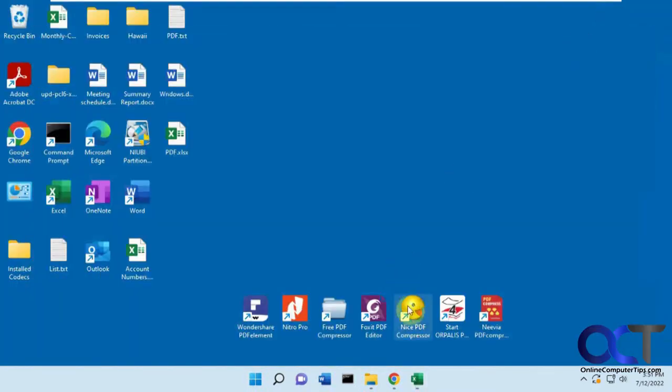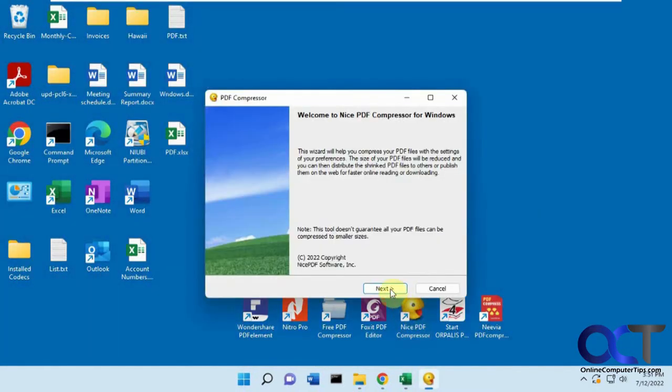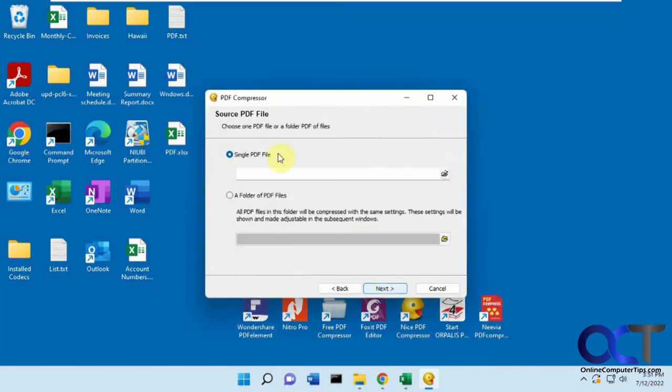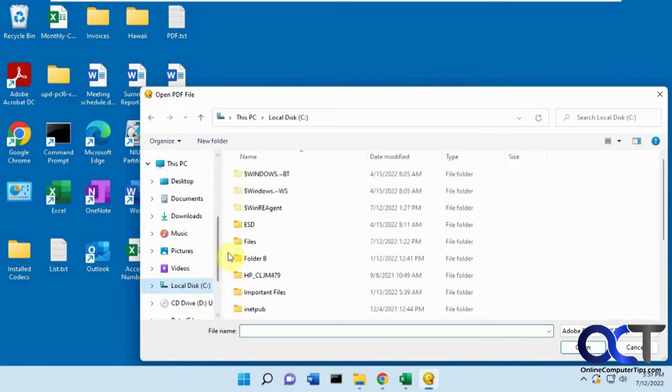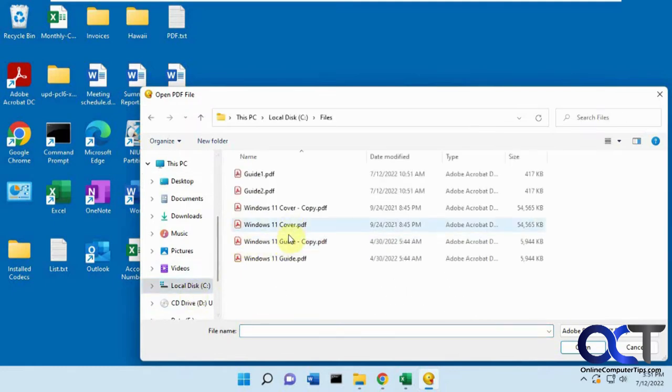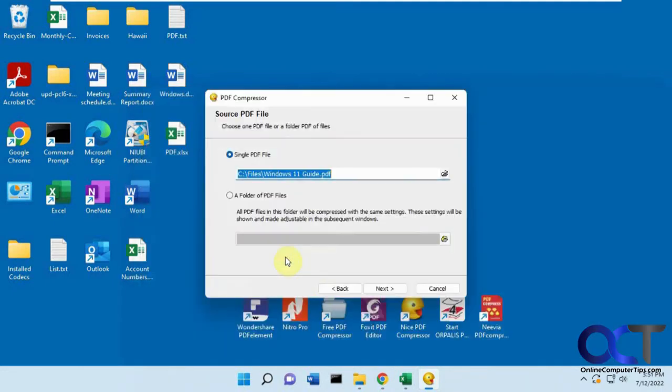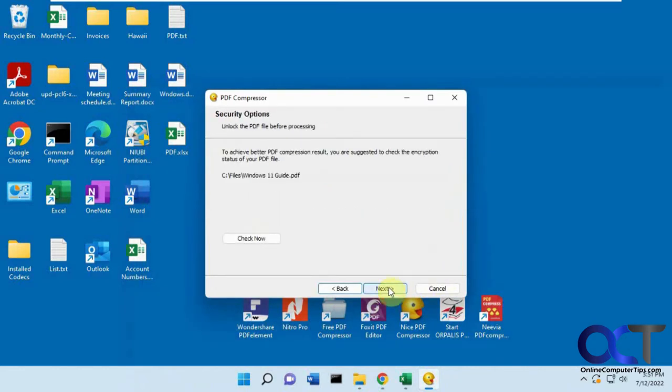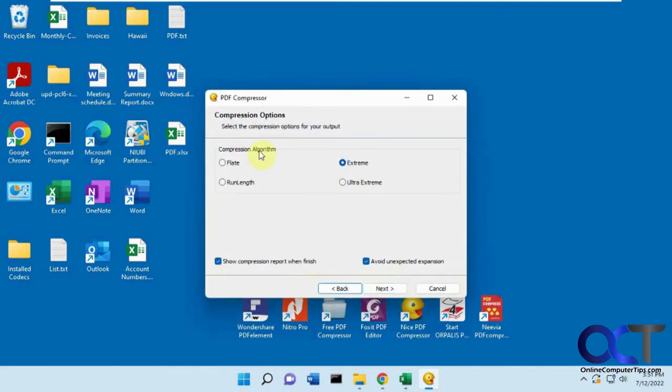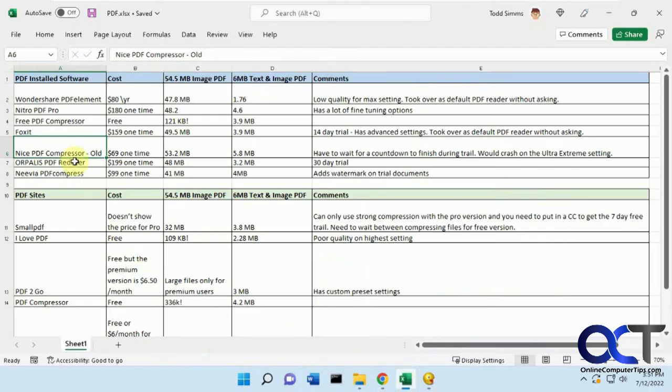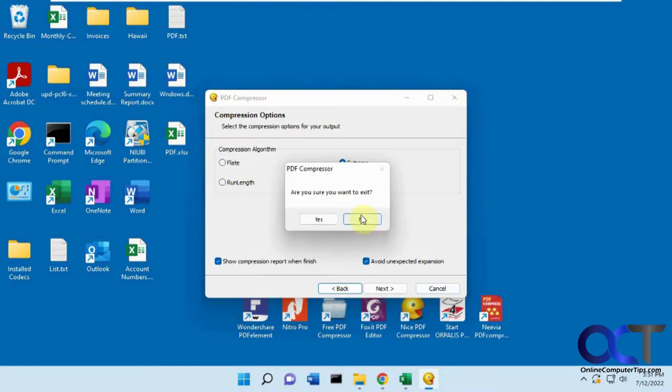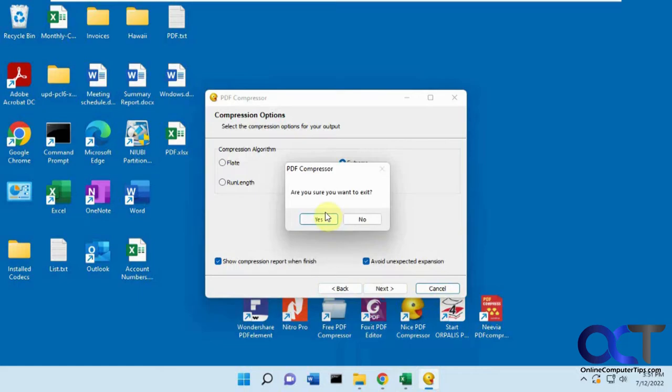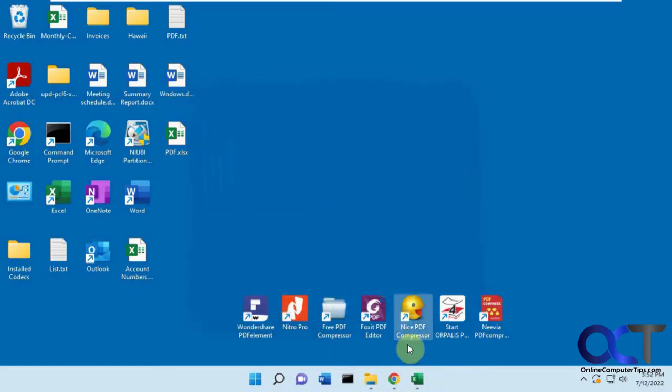So you just kind of pick your file, and you pick your destination. There's an option to check the encryption status if you need to do that. And then here's your option. So ultra-extreme didn't work, but I was able to do extreme, and the results weren't too thrilling. You could tell it's an older program, and it wasn't really worth the trouble.